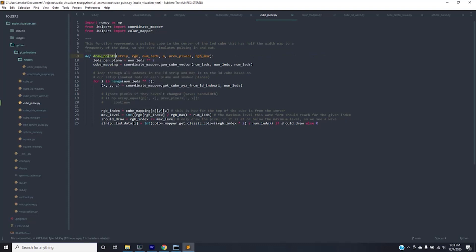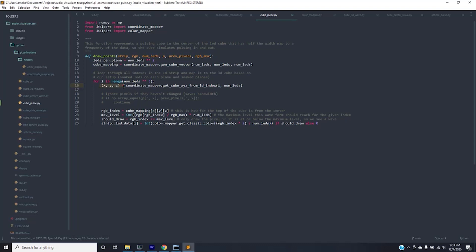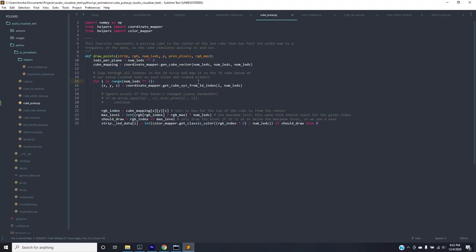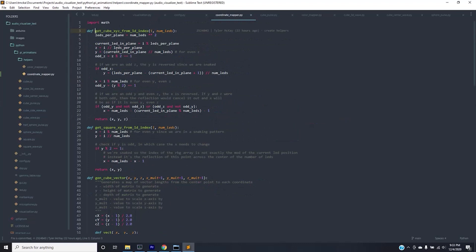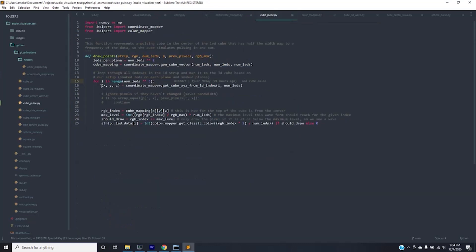So each one of these draw points functions within all these animations does the same structure. And what it does is it loops through the entire 512 LEDs and it creates a mapping of what that index for that single one-dimensional point represents in that three-dimensional cube. Now because I know the cube I made is snaked in the XY plane and also in the YZ plane, this function here, get cube XYZ from one-dimensional index, basically maps this index to an XYZ coordinate based on my configuration which is a snaked X and Y plane as well as a snaked Y and Z plane. If you want to check out exactly what it does you can click on it. Basically that's what it does in summary. Once we have the XYZ coordinate of the actual index we want from the one-dimensional point we do a few things based on the animation.